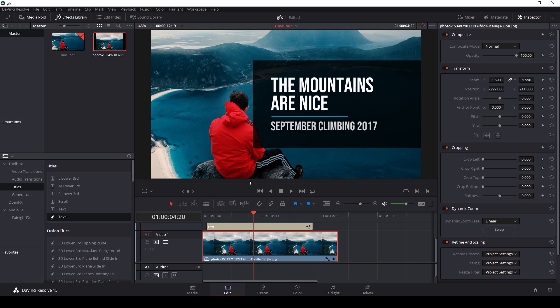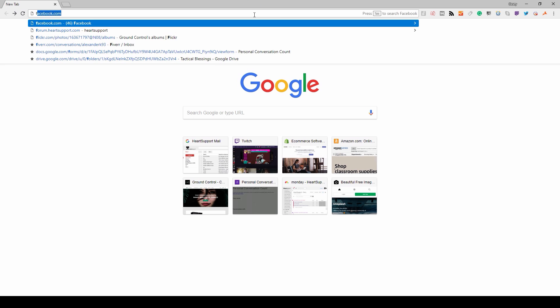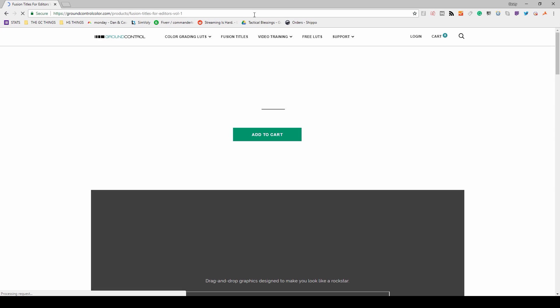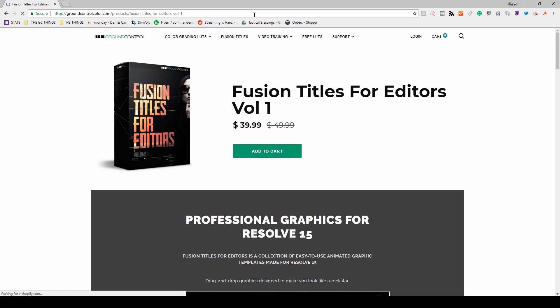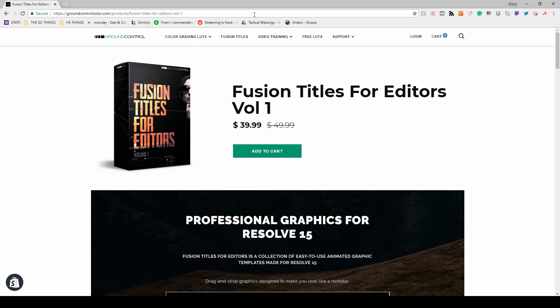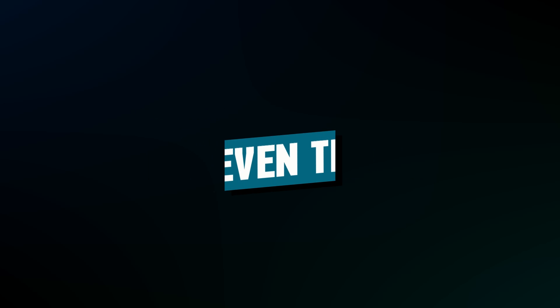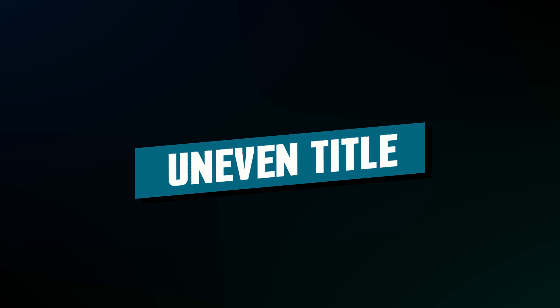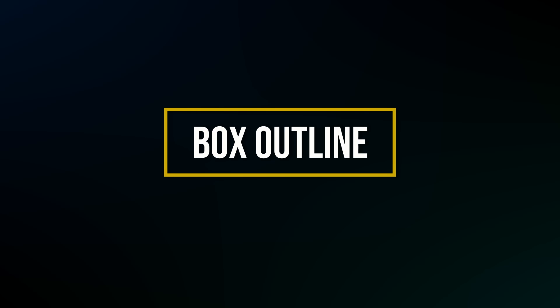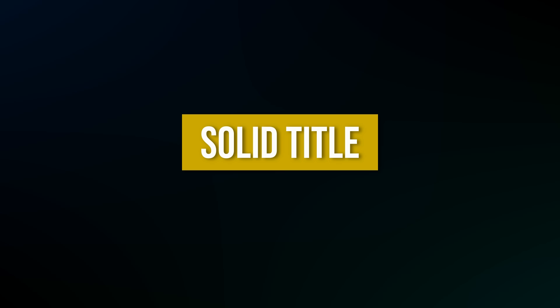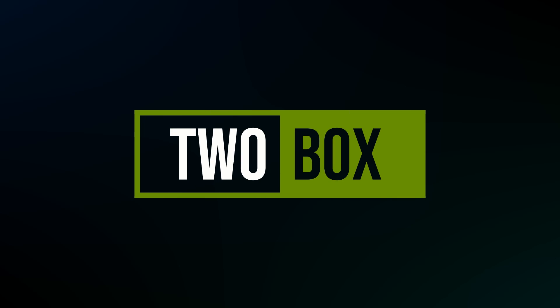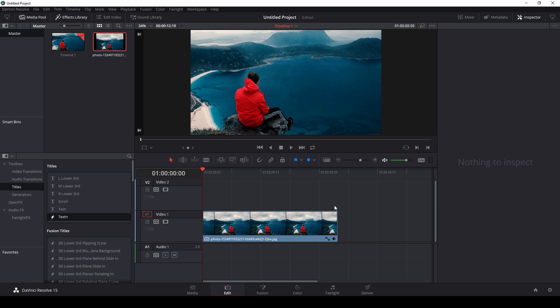By the way, if you find yourself working in Resolve needing some graphics, check out our Fusion Titles pack. Easiest way to find that is type fusiontitles.com. It's a collection of 21 different title templates that are designed for DaVinci Resolve 15. You can just drag them into your timeline, edit fonts, words, colors, and everything that you need. It's some simple, clean titles that work really well for just about any project.